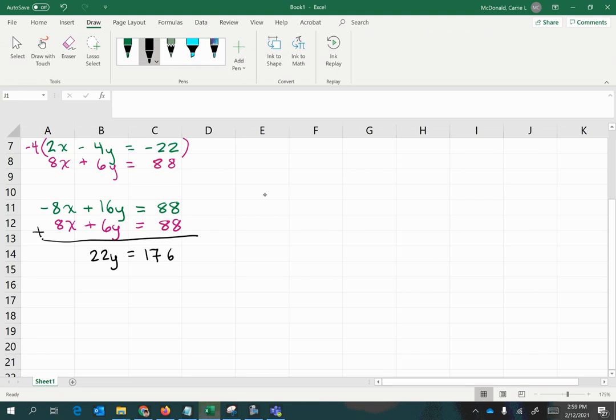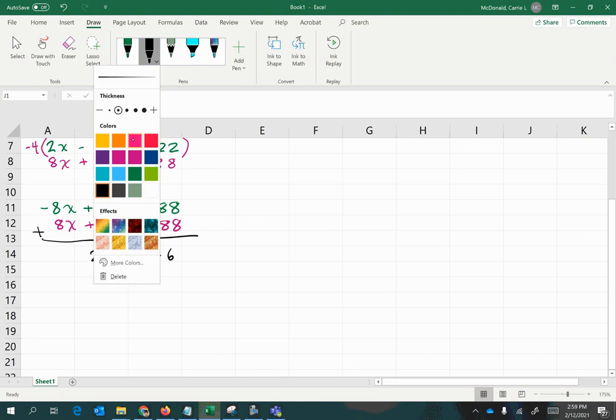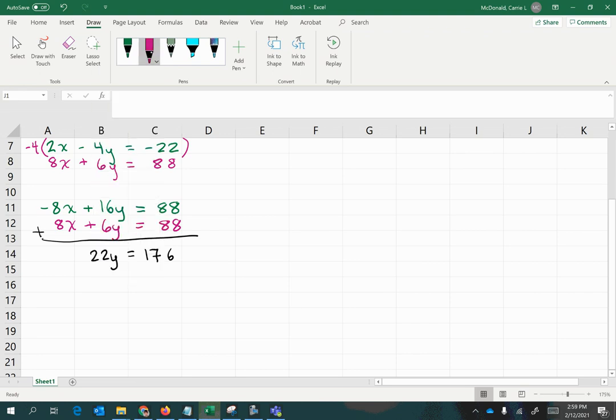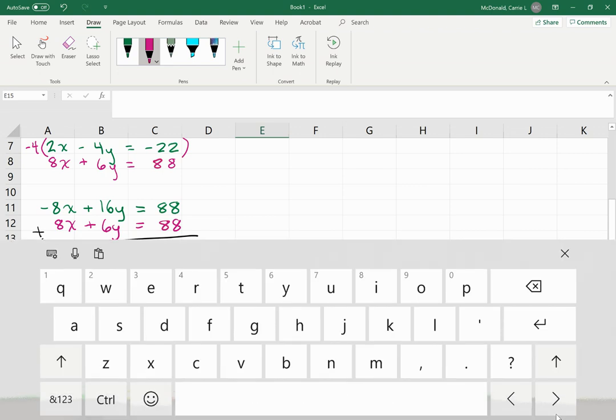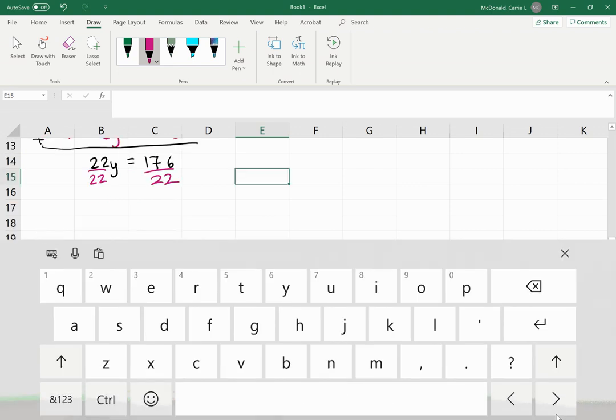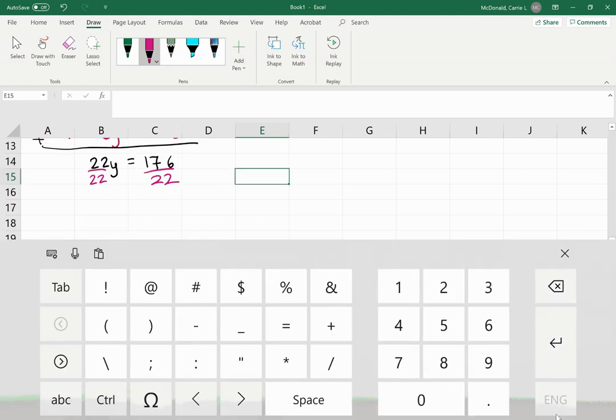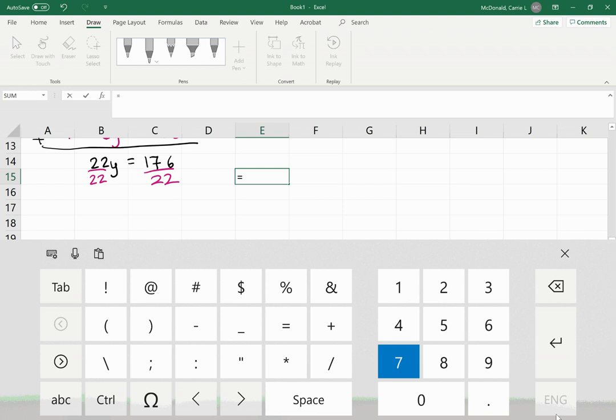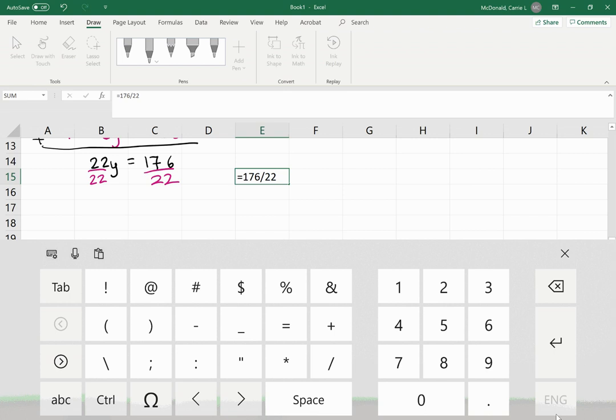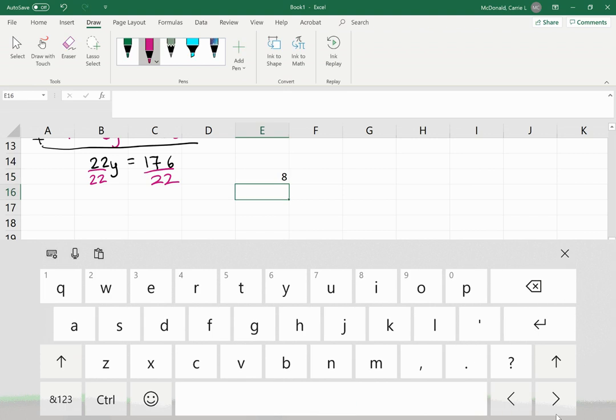Now to solve for y, all we need to do is divide both sides of this equation by 22, and when we do so, we get y equals 176 divided by 22, which gives us y equals 8.